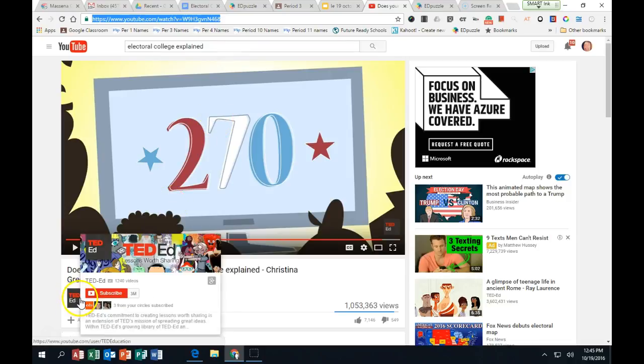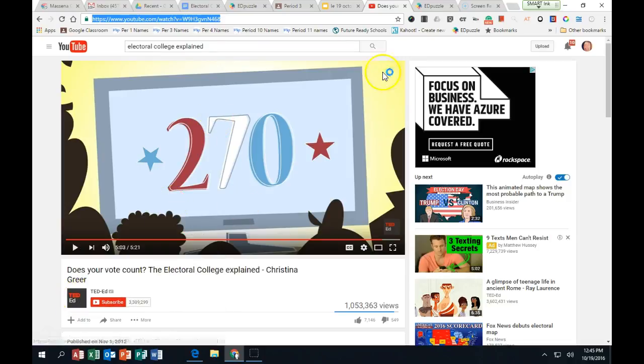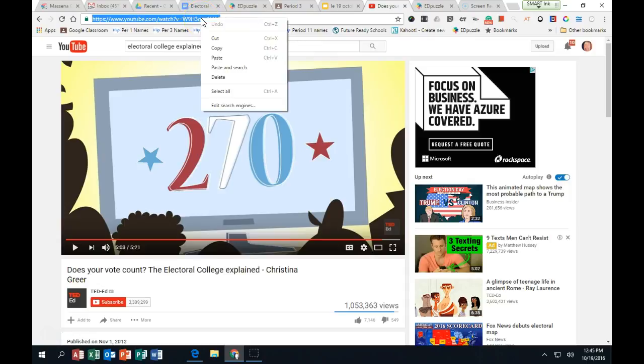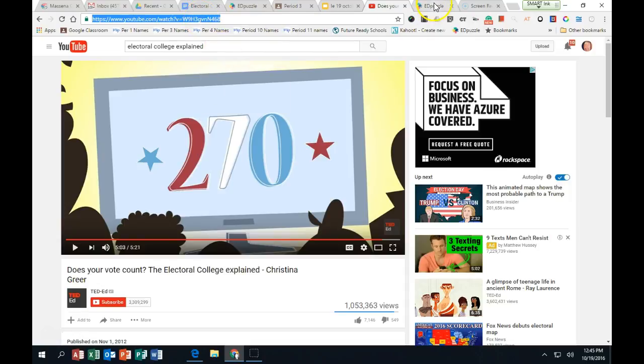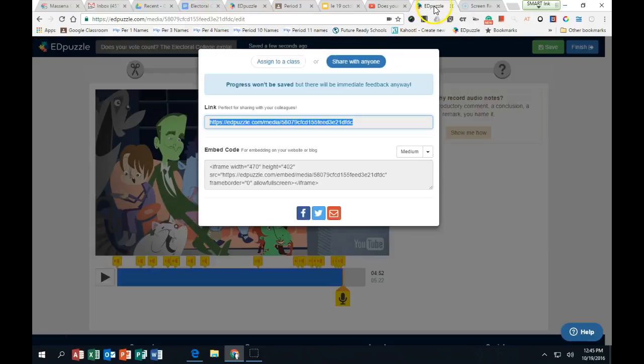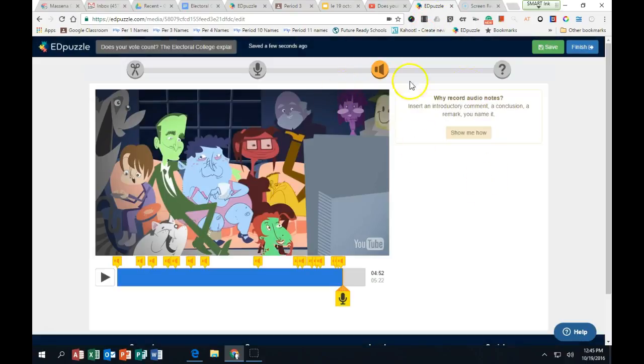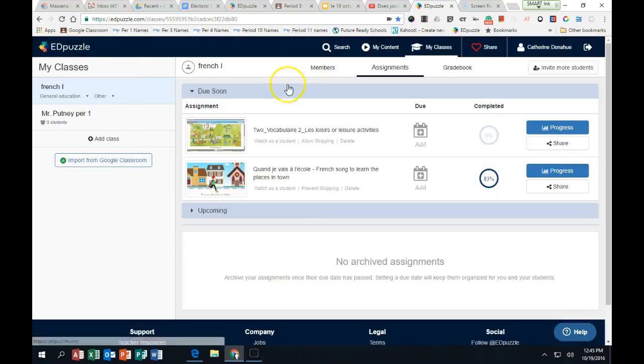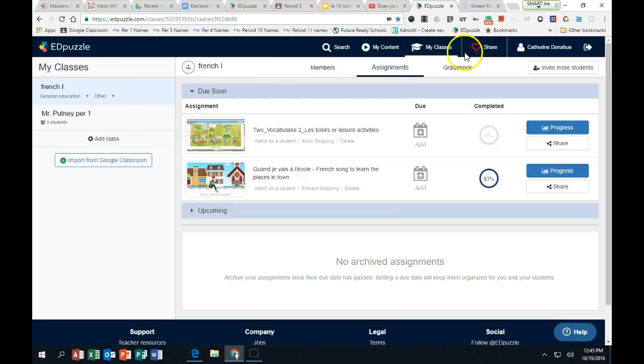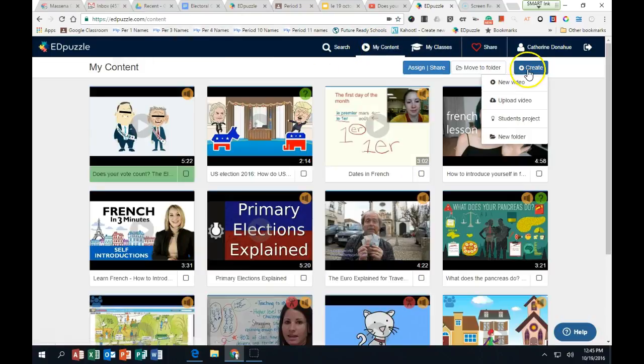These TED-EDs are excellent. So then I took the URL and copied it, and then I have my own Edpuzzle account. When you have your Edpuzzle account, you can just go to My Content and Create.